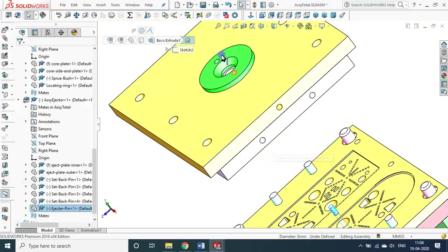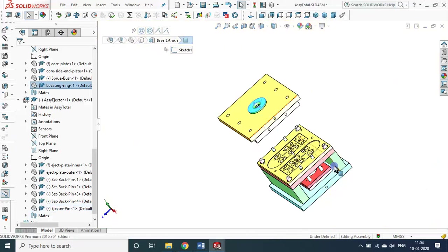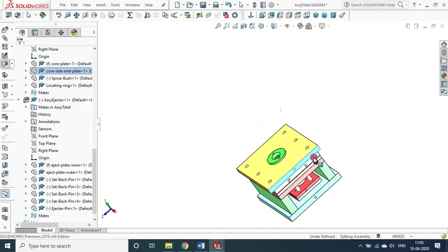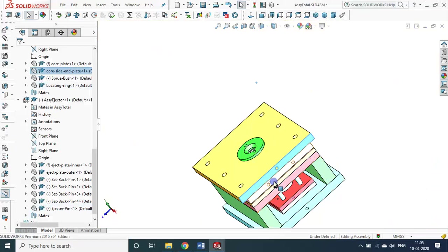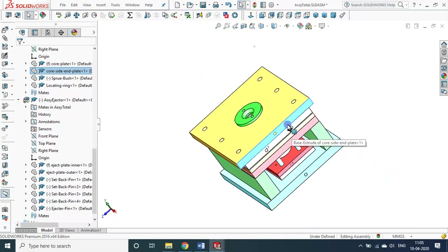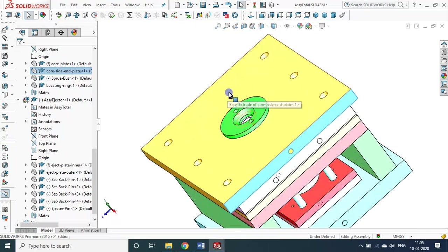Locating ring — while assembling the entire die, it will be closed and taken to the injection molding machine. A hook hole is provided so the hook will be inserted and the entire thing is locked. There will be a matching hole in the automatic injection machine, and the locating ring will seat easily onto it. If it seats properly, that means it is located perfectly — that is why the locating ring is very important.